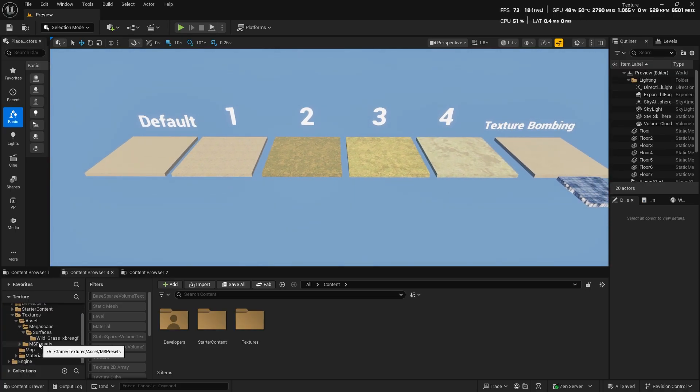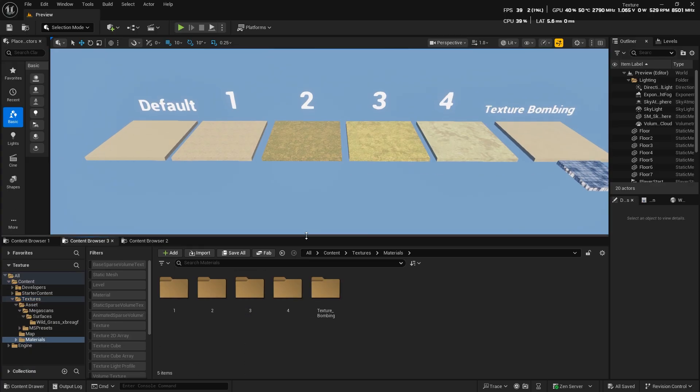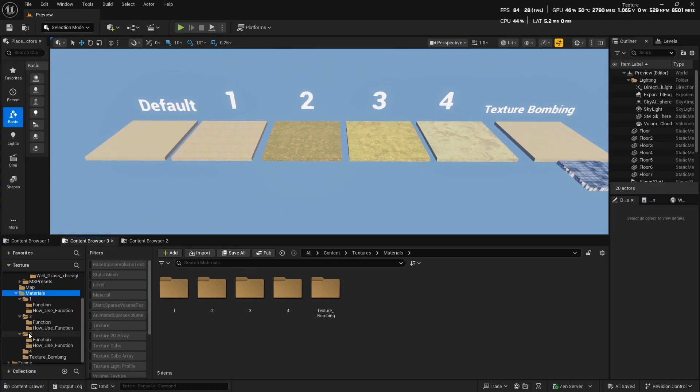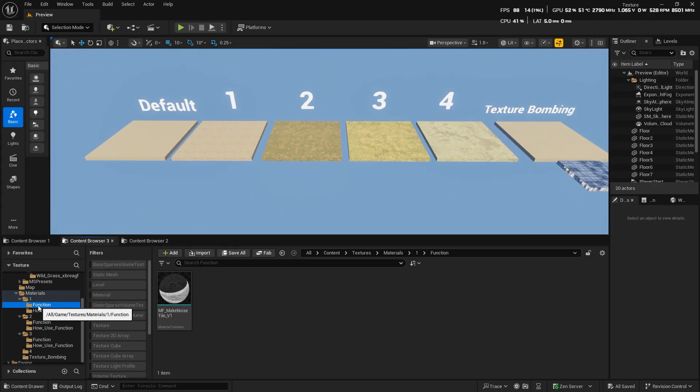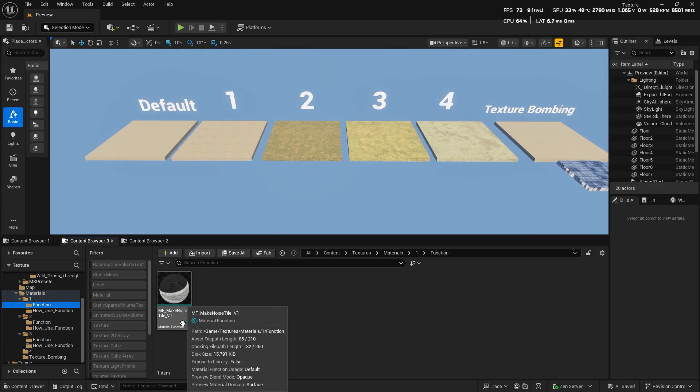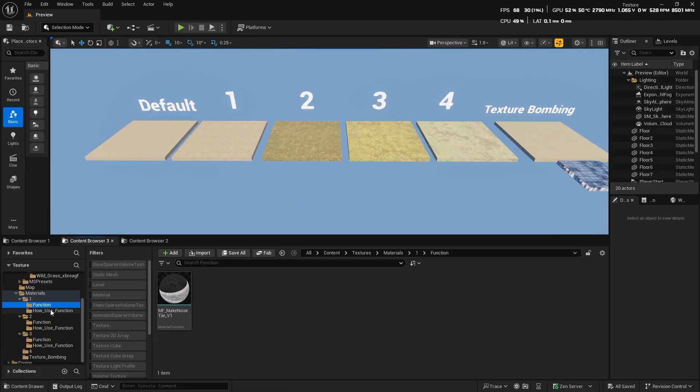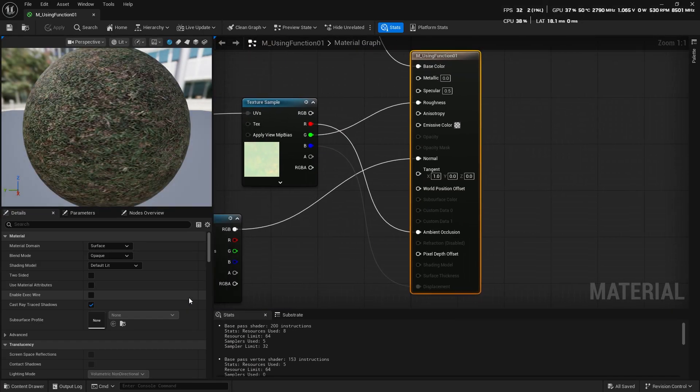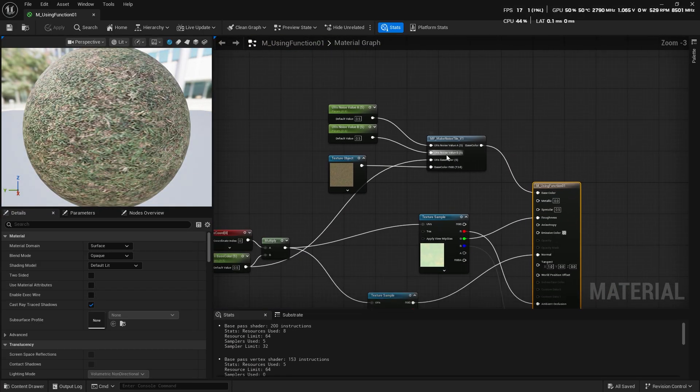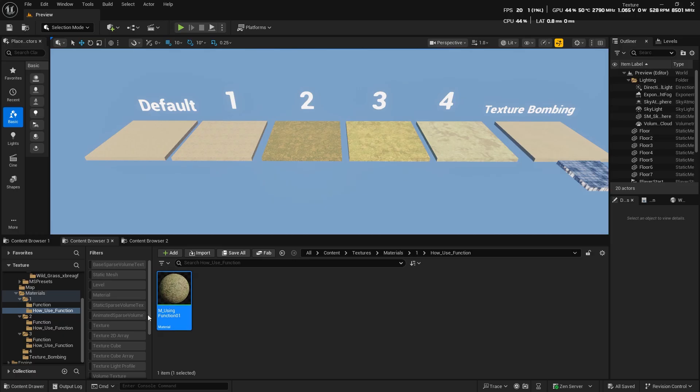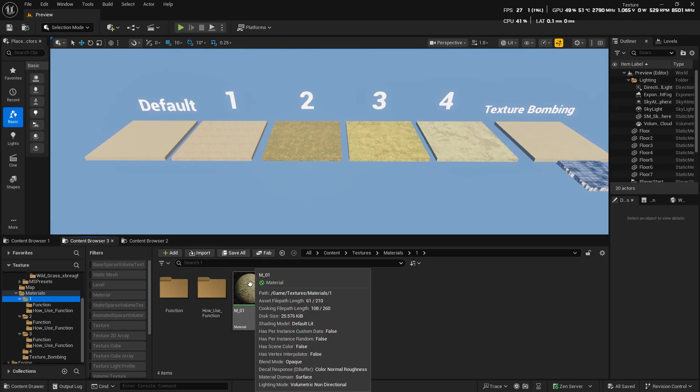For three of the materials, I also created material functions. And there's one main material that uses those functions. You can open it up and see how I did it. It's pretty simple.